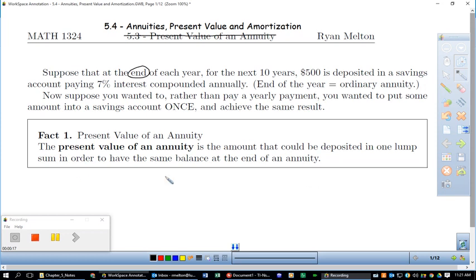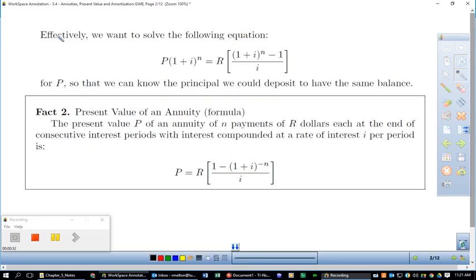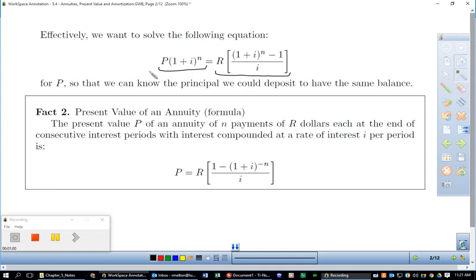We're just after what we could do now to achieve some amount later — that's all present value ever turns out to be. So effectively we want to solve this equation: we want the compound interest to equal the amount in the annuity. We want to solve this for P so that we can know the principal, or the present value.